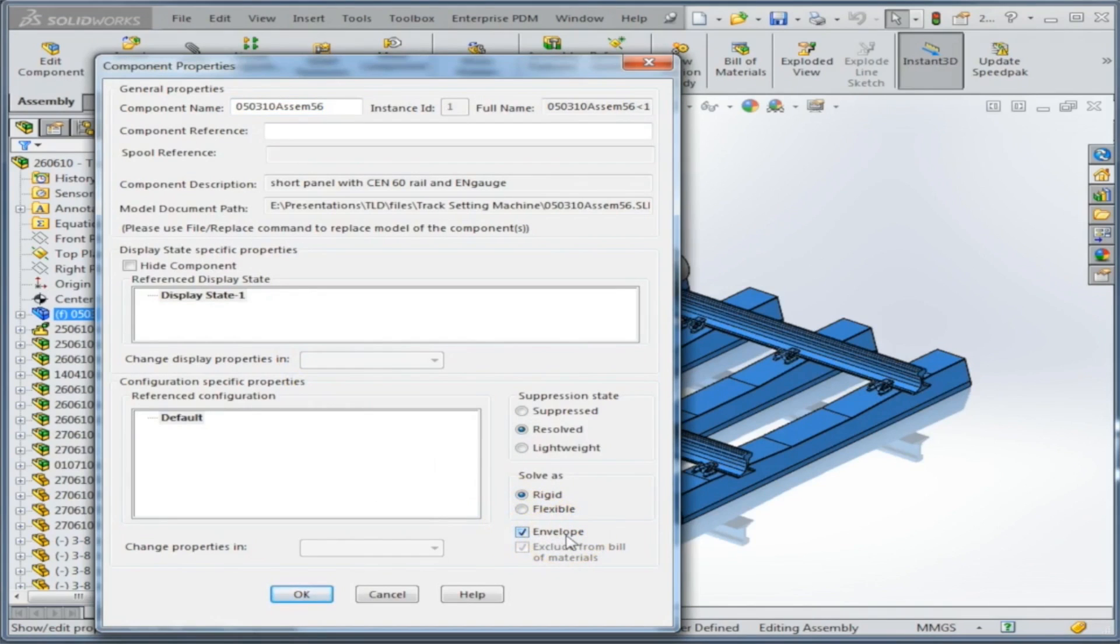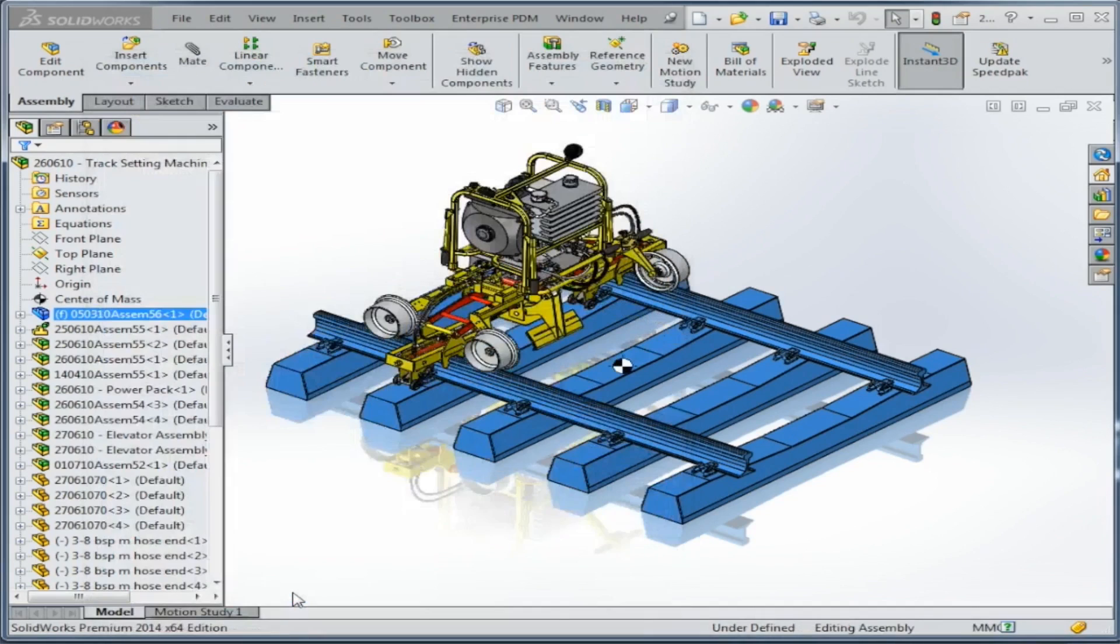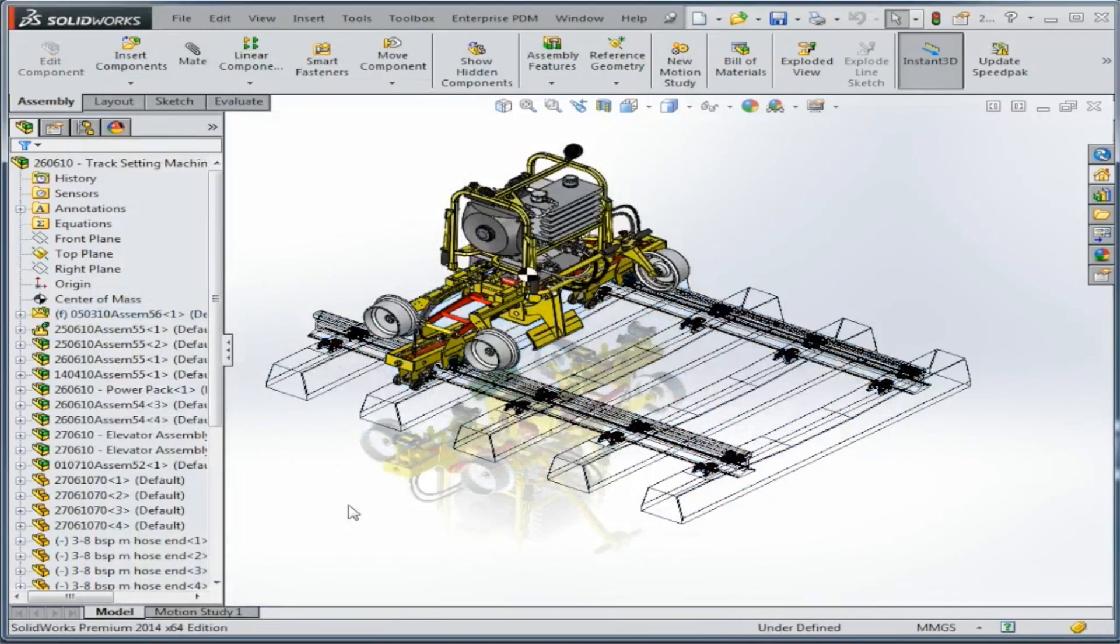One thing you'll notice is when I turn on this envelope option, it will also exclude that from the bill of materials. When I do this, one thing you'll notice right off the bat is that those parts go to transparent, so we know that they're an envelope.